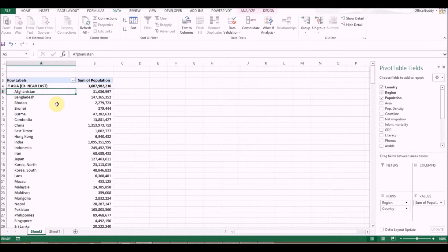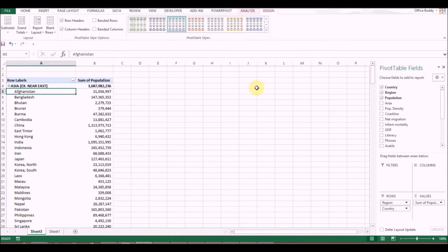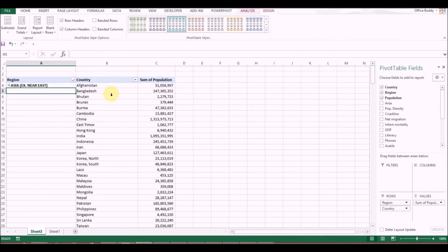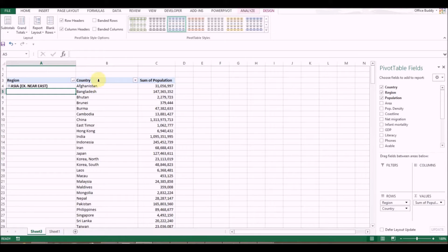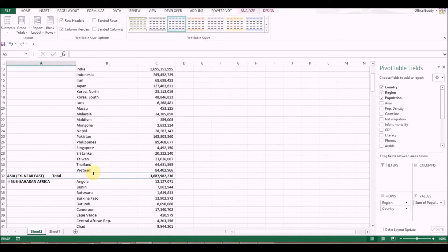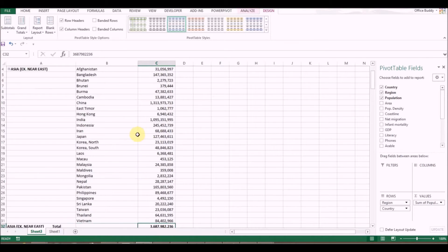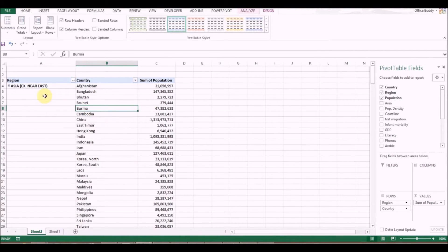You may not like this default format. Go to Design and click the Report Layout icon — you can change it to Tabular Form. This adds another column so you can look at the information by column. It currently shows subtotals; if you want to remove them, click Subtotals and select Do Not Show Subtotals.